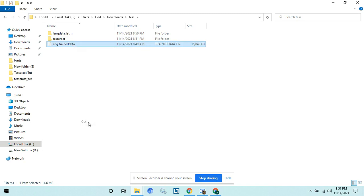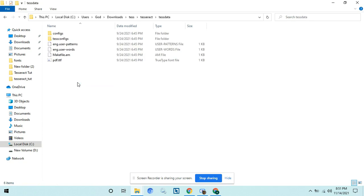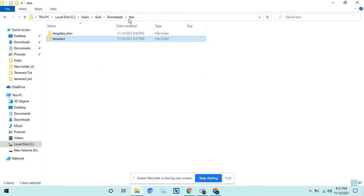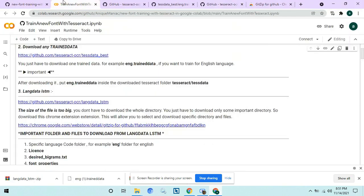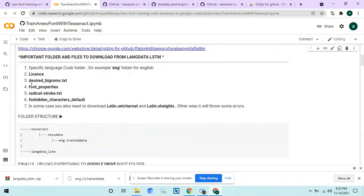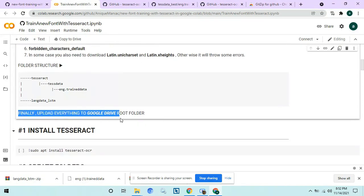Copy this eng.traineddata and put it inside the tesseract testdata folder. Now that we have organized these files, go to Google Drive and upload these files in the root folder.